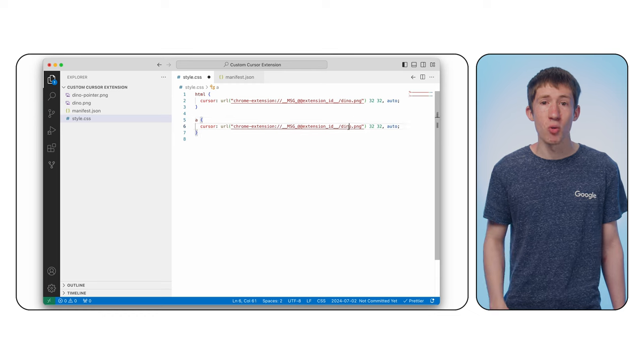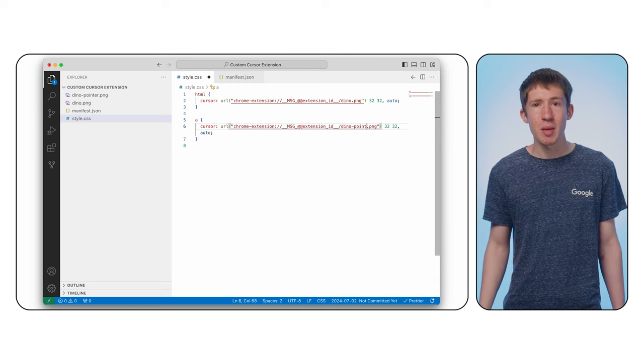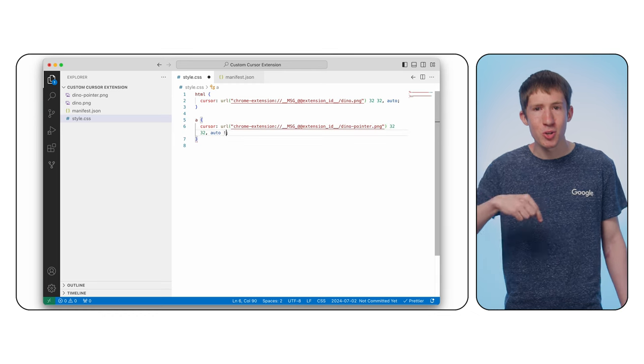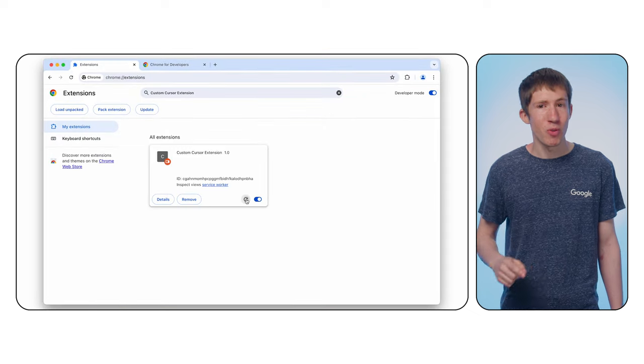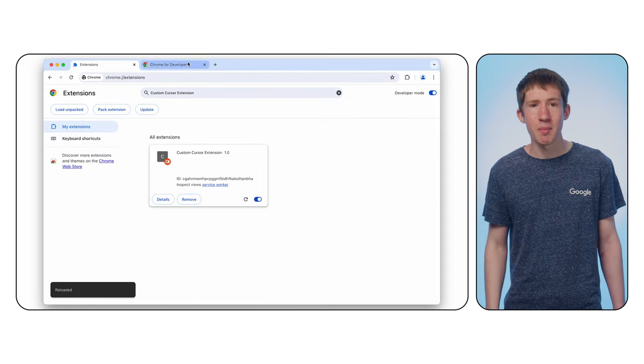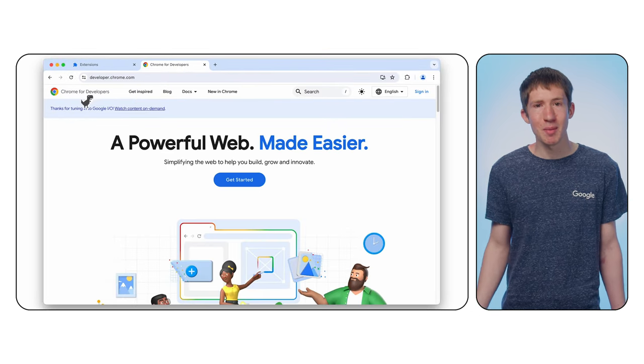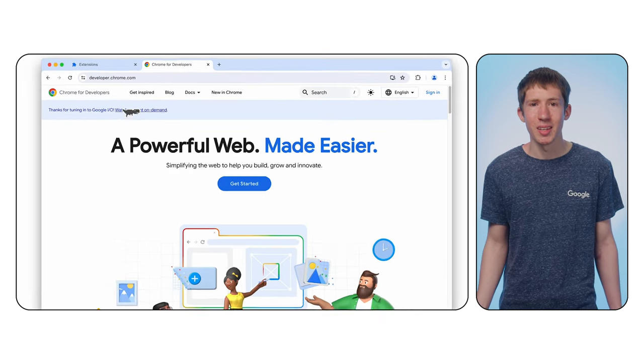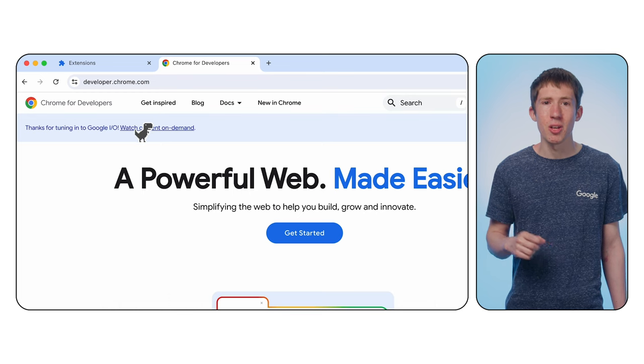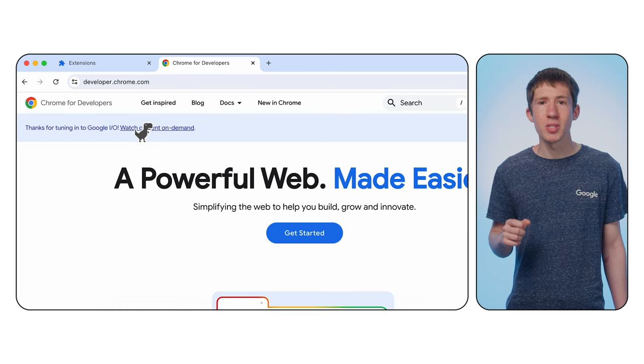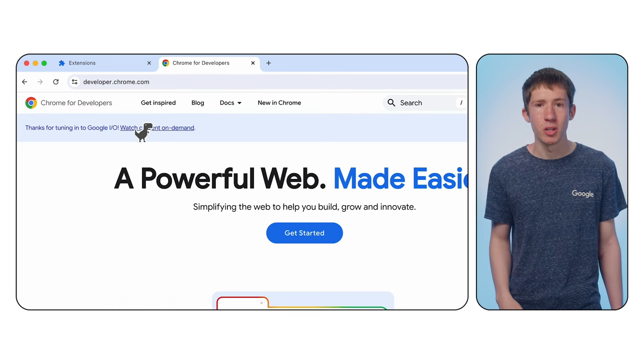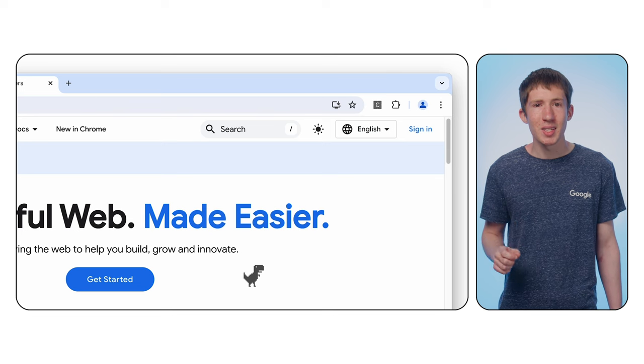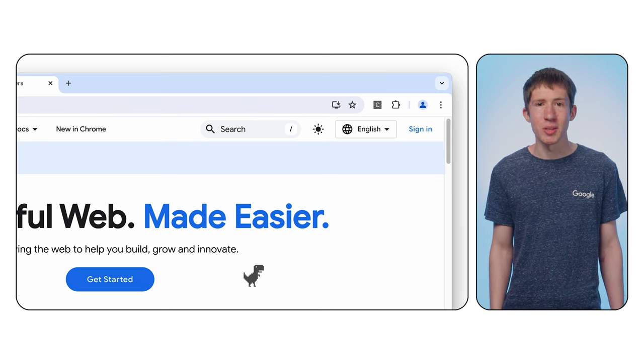I have another image, which I'll also share in the description that we can use for this case. We'll reload one more time, refresh the page, and it seems to be working. In fact, if you were going to release this extension, there are a few similar edge cases that you'd want to handle. Those include adding another type of cursor, like the text cursor that shows if you hover over an input. You'd also want to make sure you decide if you'll add the exclamation mark important flag to your CSS to try and avoid sites that might override it.